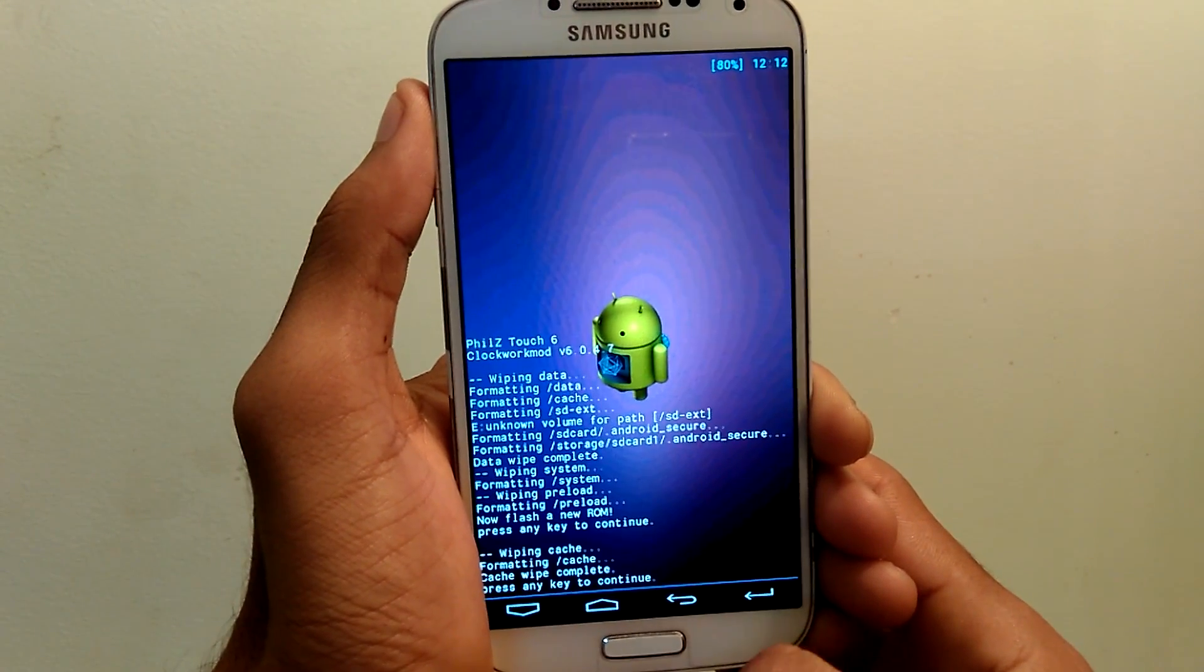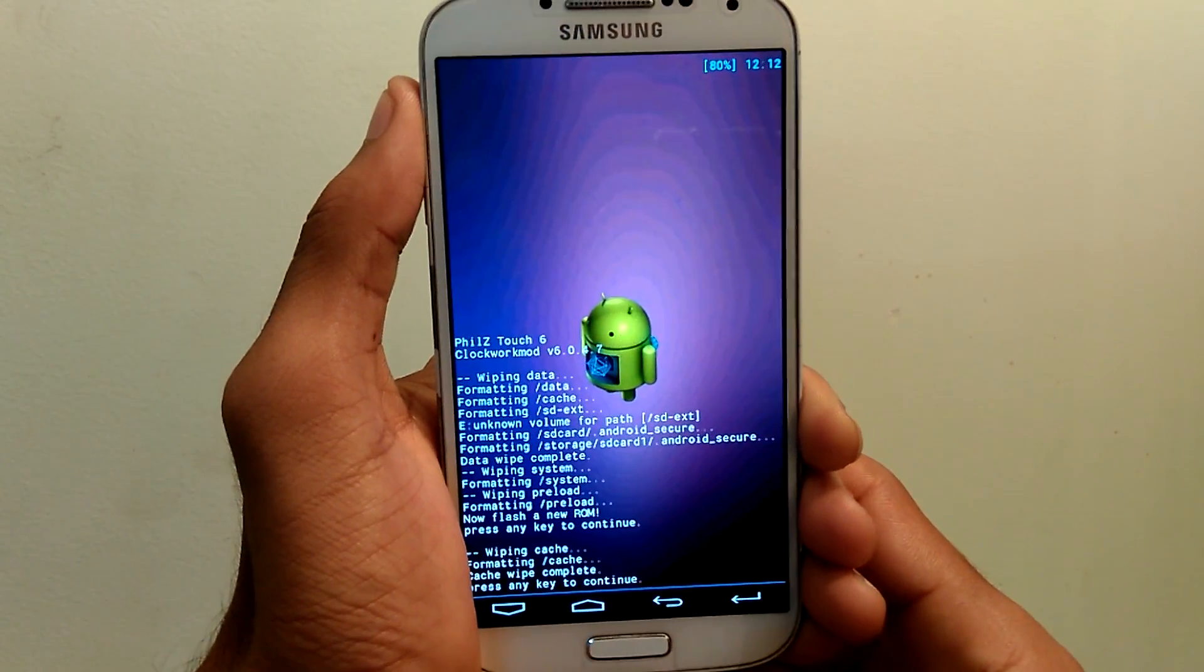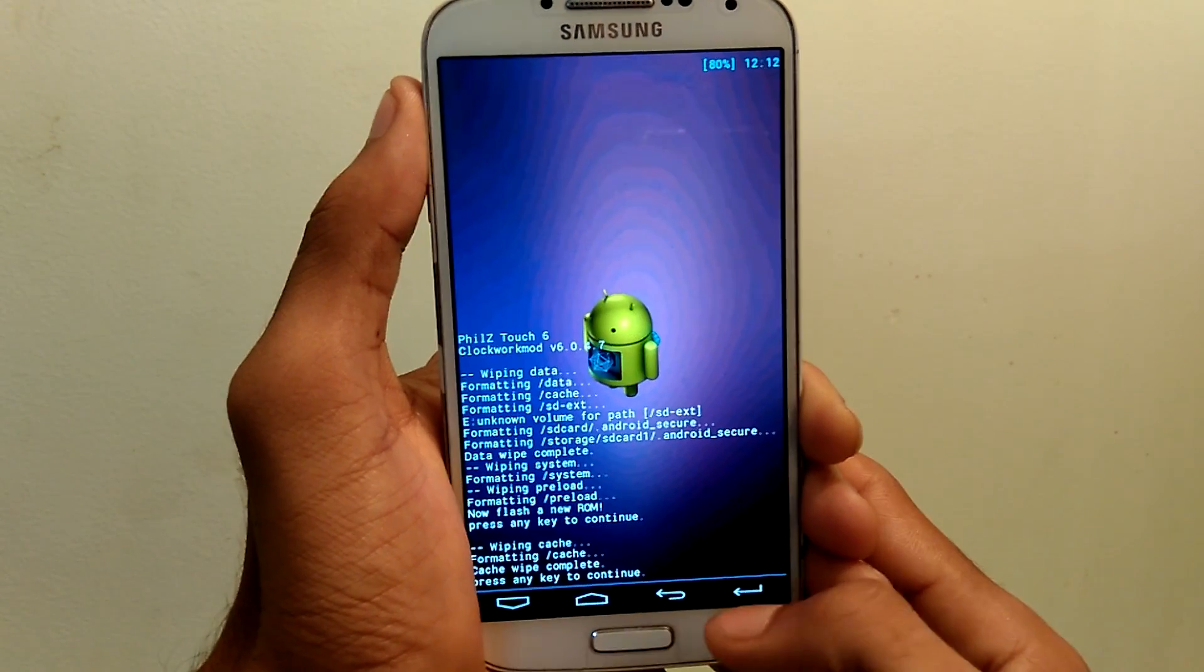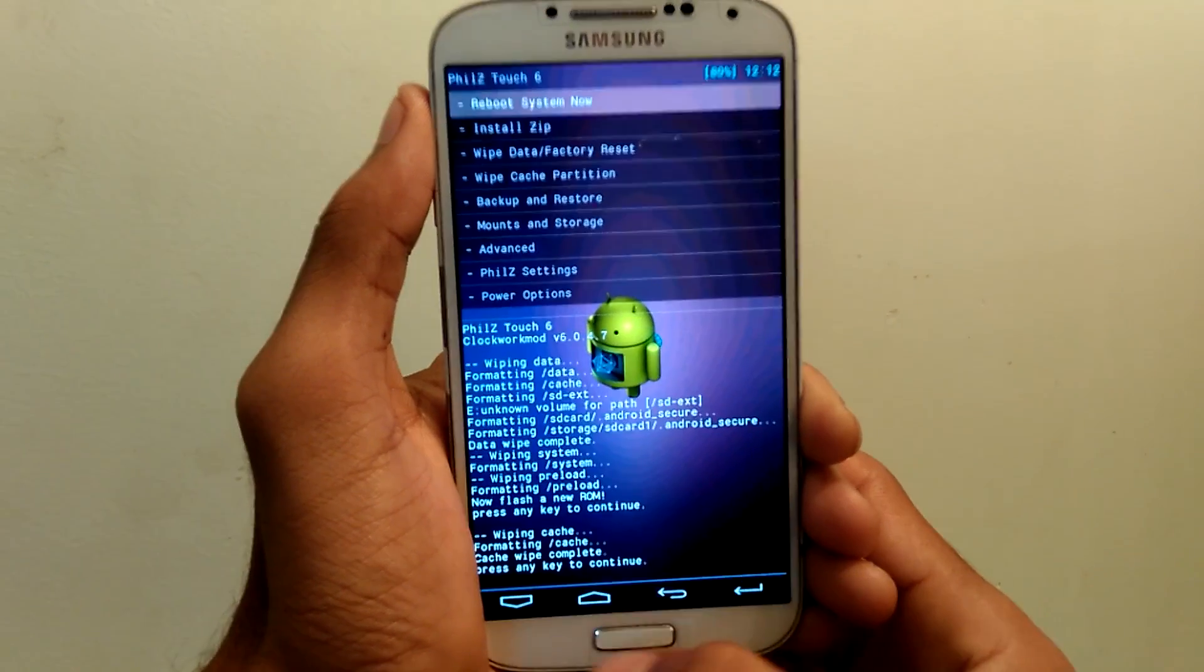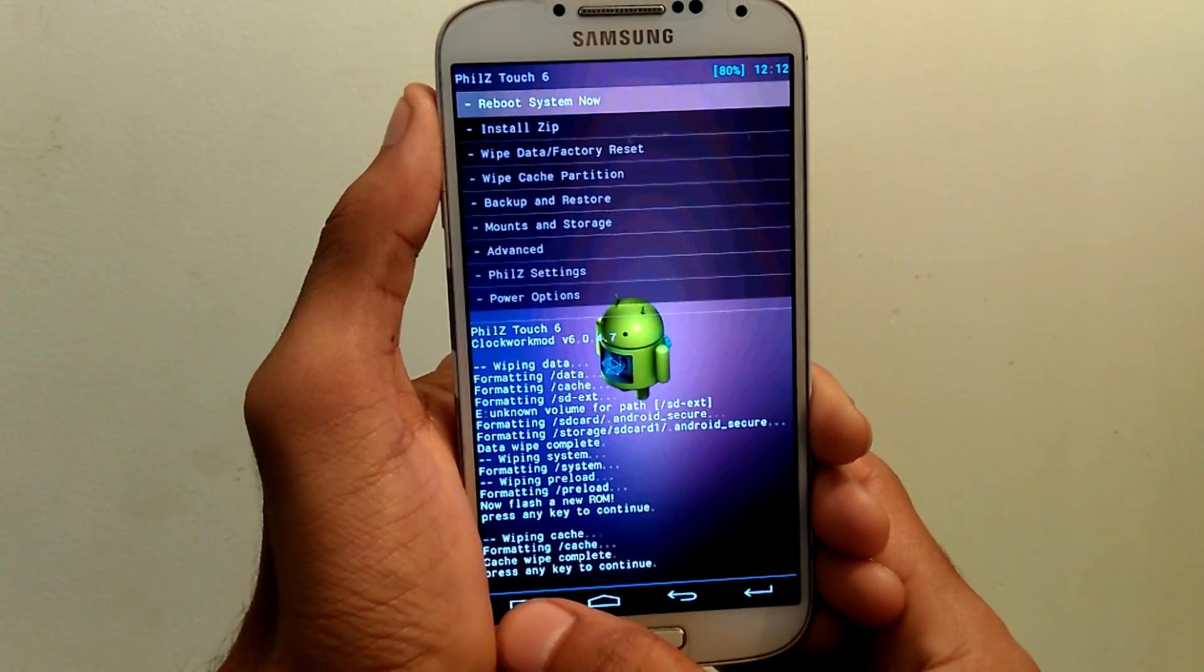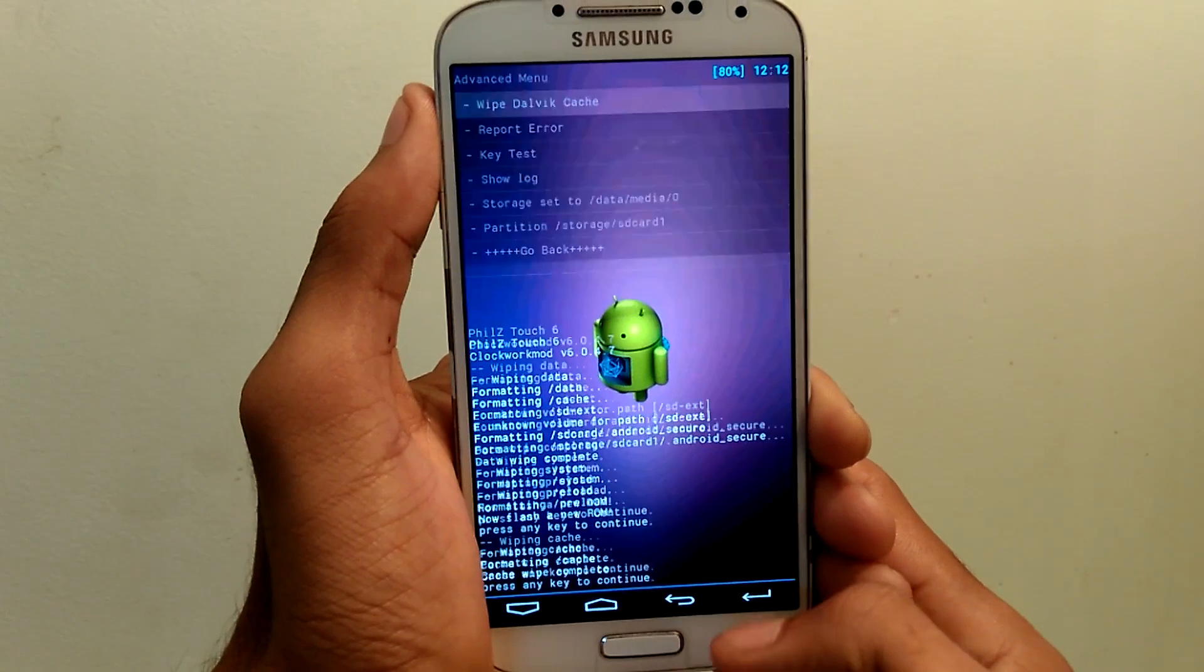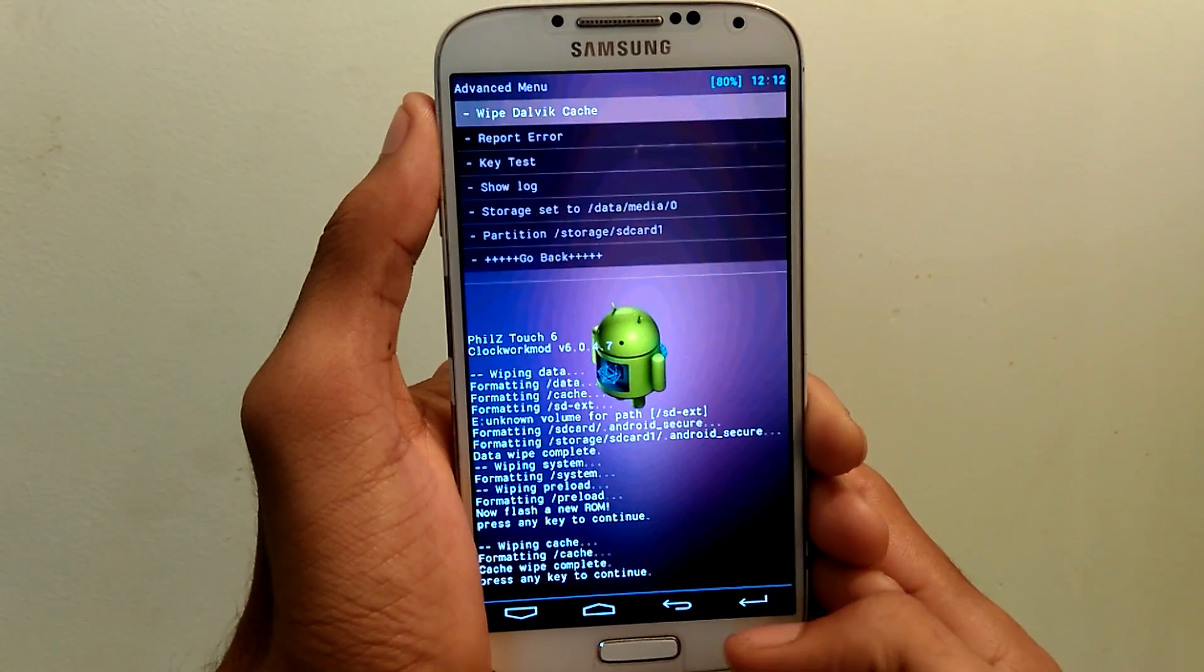So this is my Samsung Galaxy S4. If you want to root your device, the tutorial is given in the description. You can go ahead. Now go to advance and wipe dalvik cache also here.